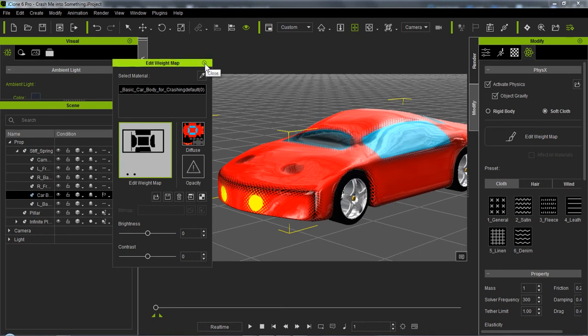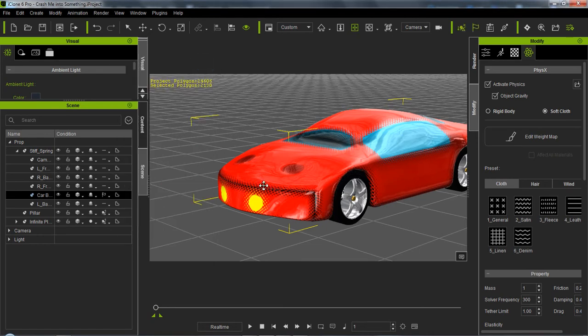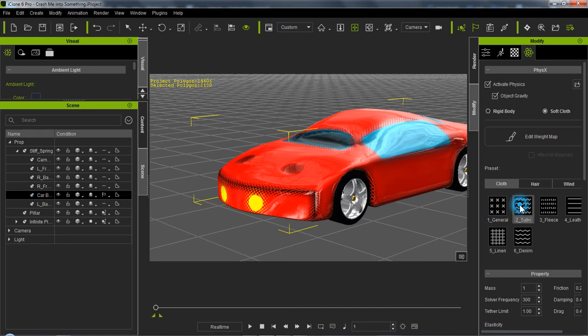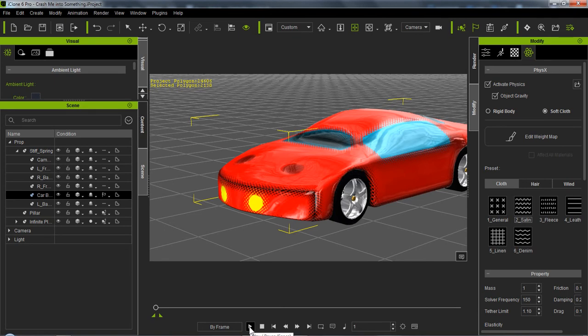So what we're going to do now is the cloth is set to, I believe I set it to satin. And then we're going to do this in by-frame mode so it'll go slower. And then we're going to follow, the camera's going to follow the car. It's going to hit the pole and then we're going to take the timeline and adjust the strike so that the car only shakes and shimmers once it hits the pole, not in the interim.